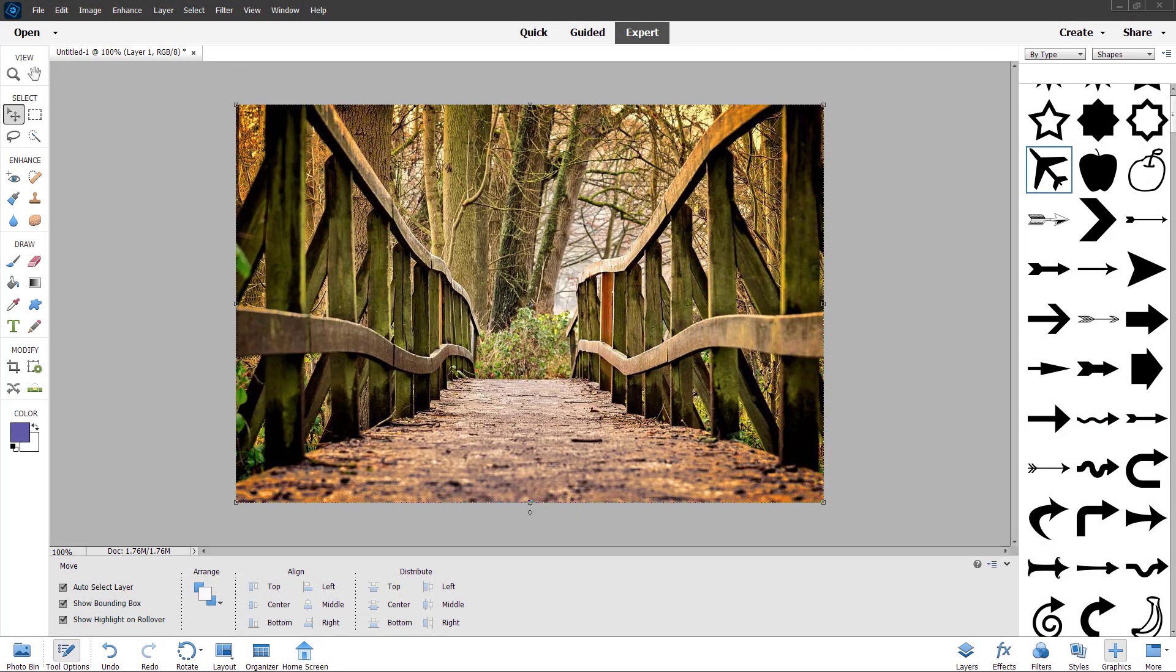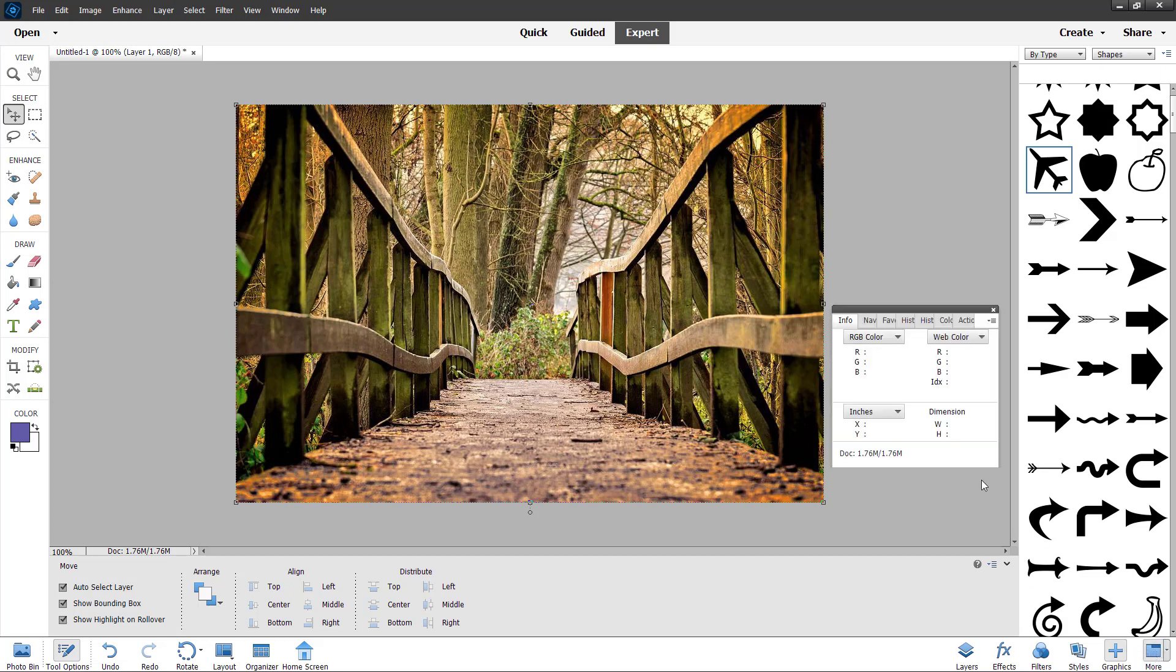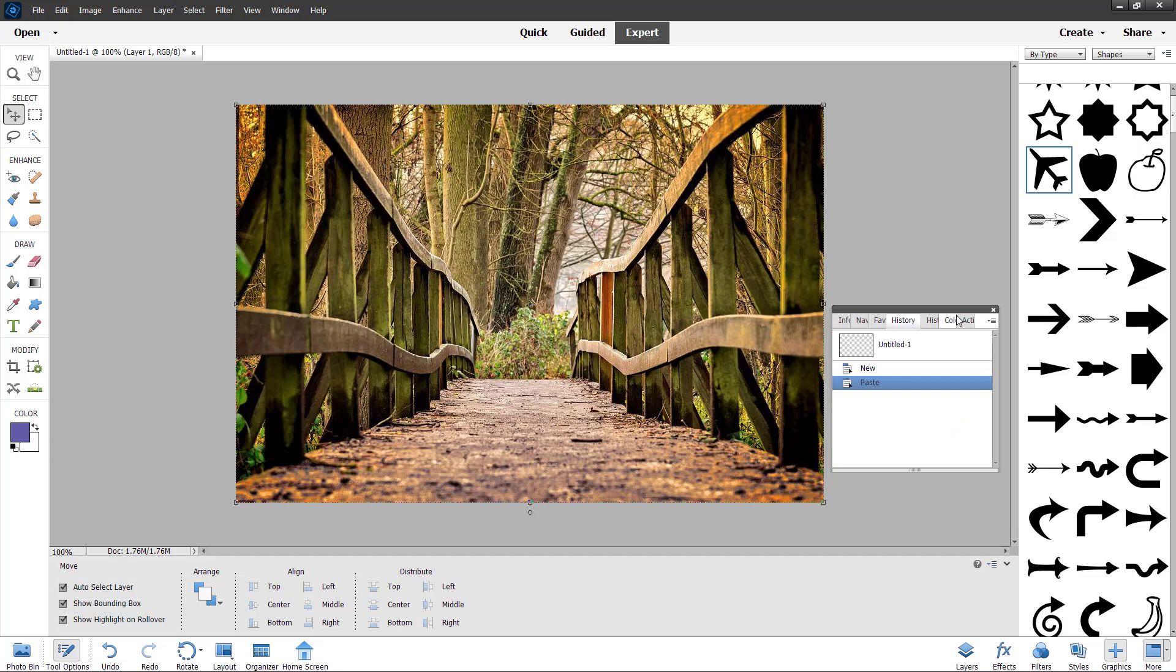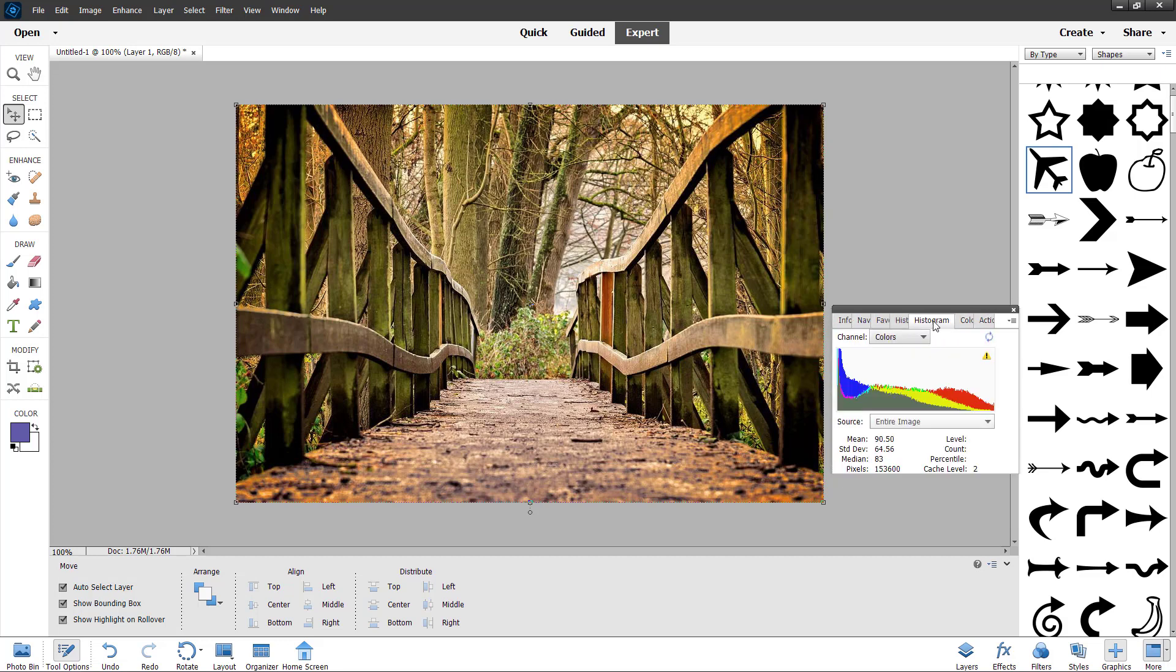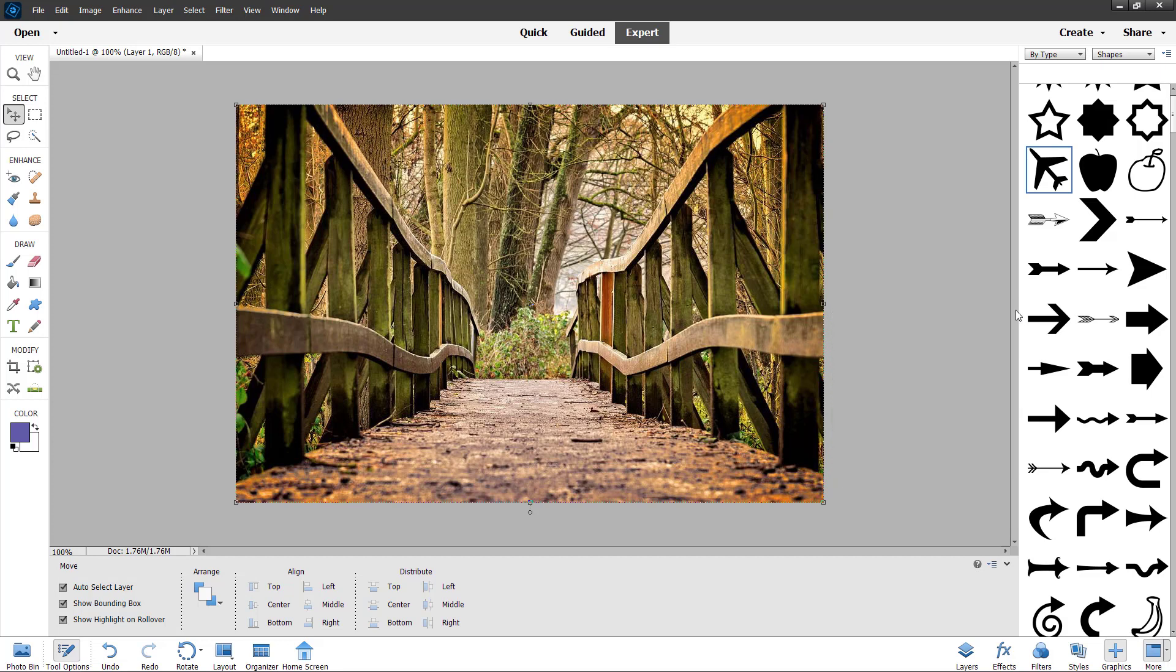Now let's see how we can work with histogram inside of Adobe Photoshop Elements. To access histogram, you can go to the more option on the bottom right and access histogram from there.